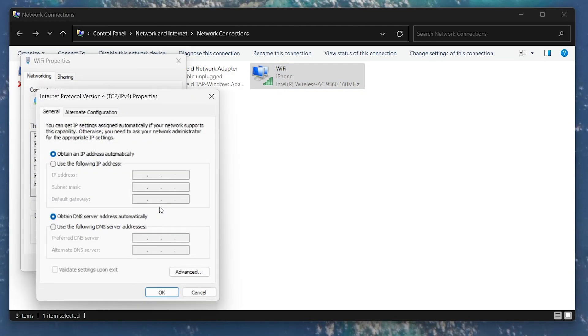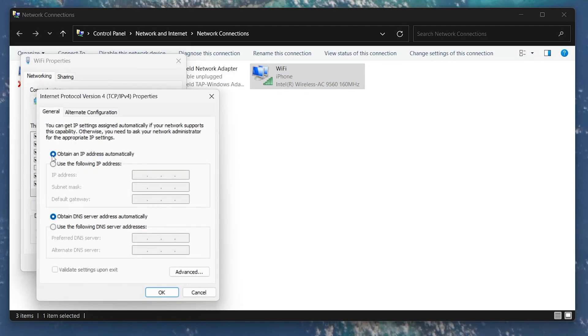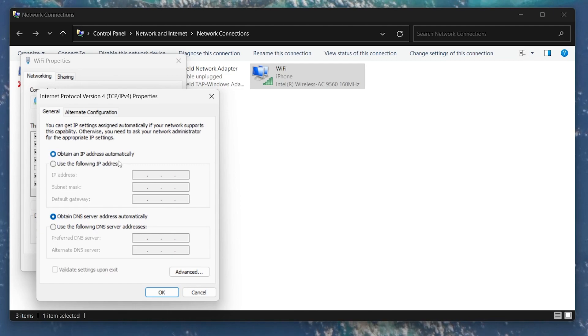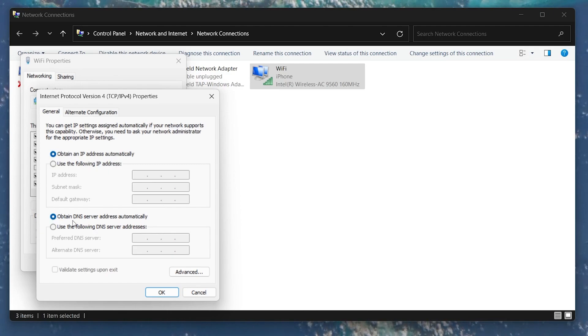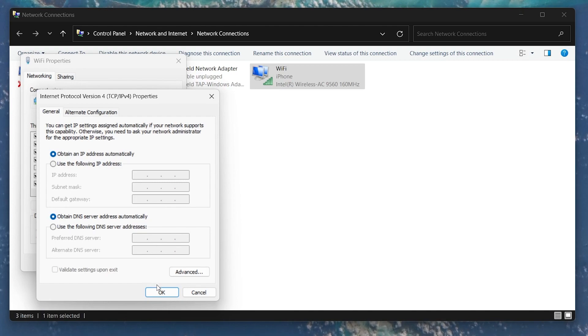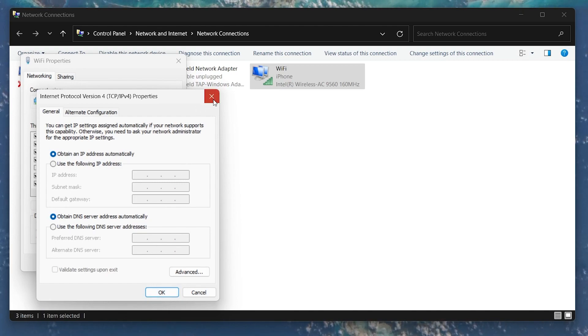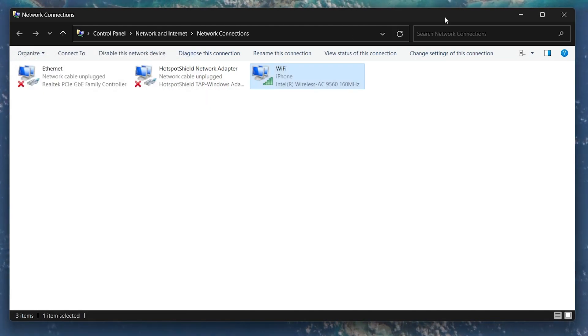Make sure to check the Obtain an IP Address Automatically box as well as the Obtain DNS Server Address Automatically option. Click OK and then close the Properties window.